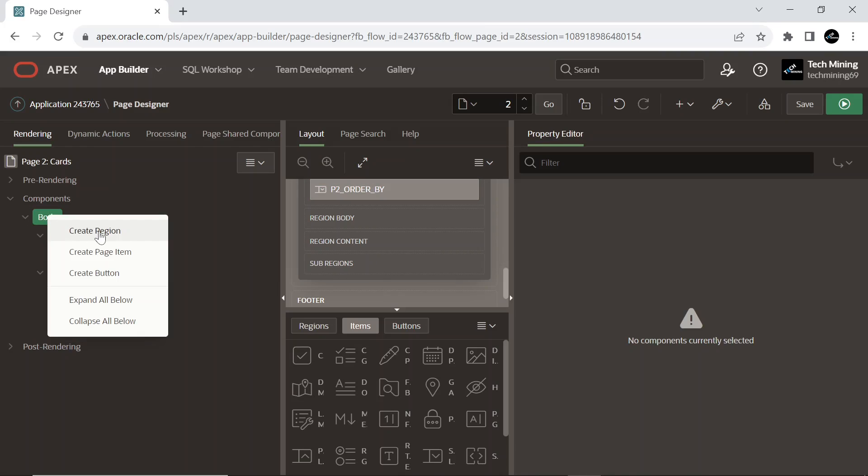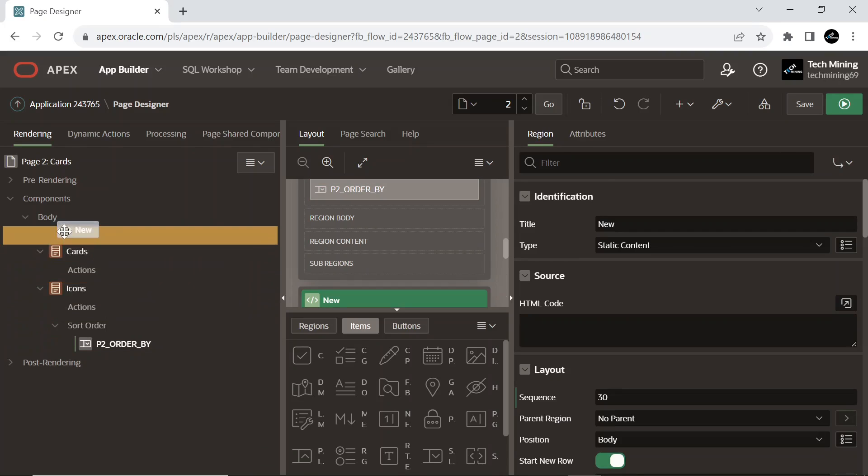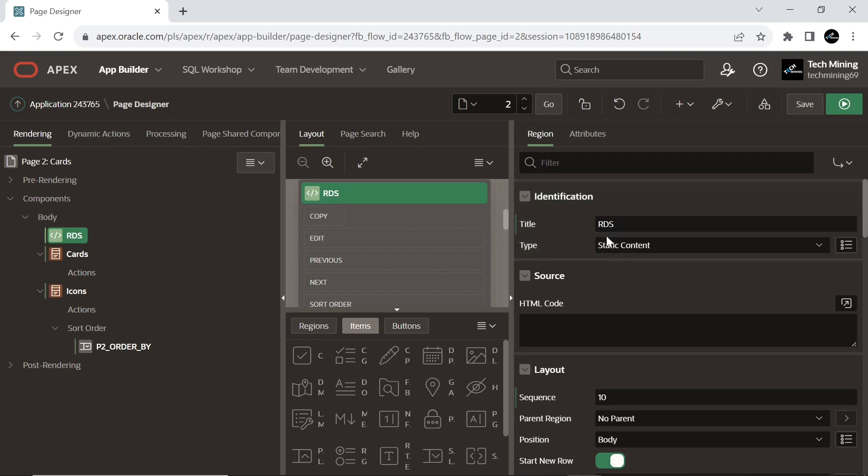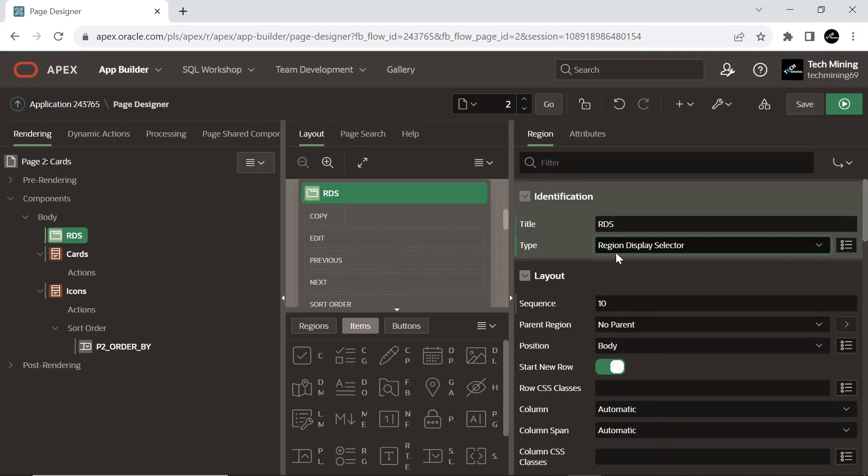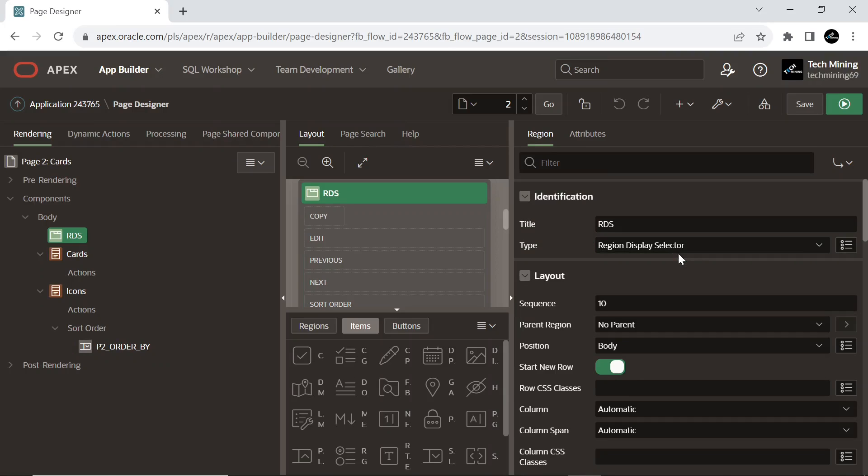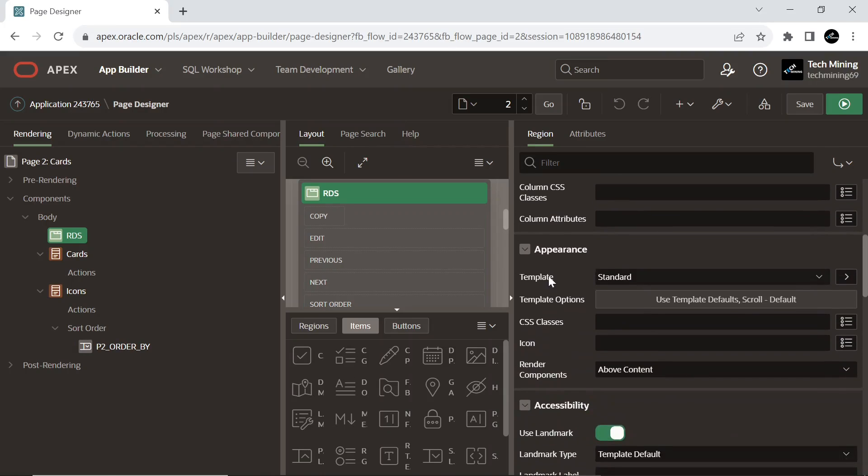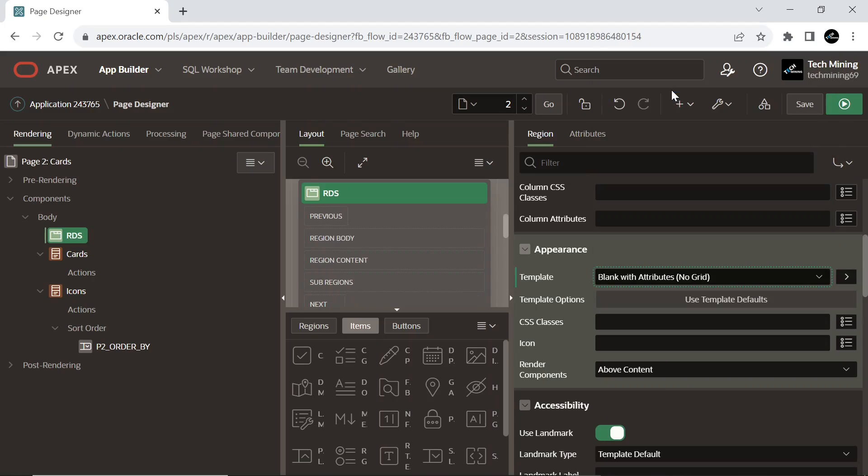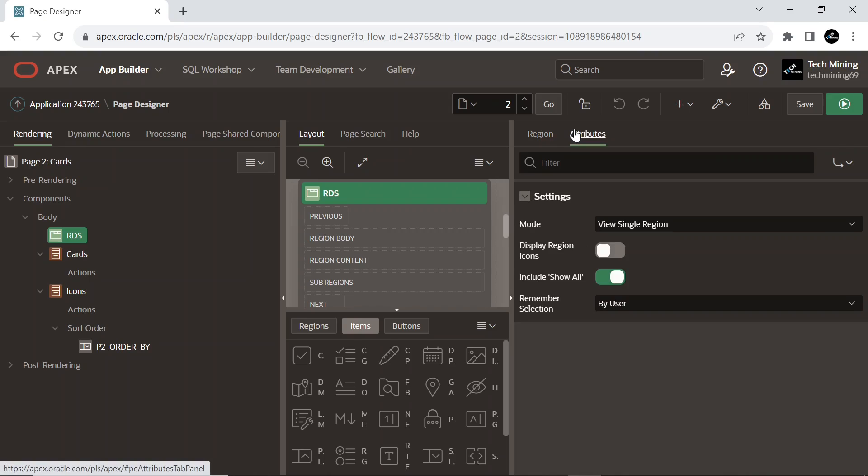Create a new region. It is of region display selector type, which displays region names in a horizontal list, enabling end users to select one region to display and hide other regions. Only regions on the page with region display selector switch turned on will be displayed in this region. Select the region template blank with attributes no grid, used to define the appearance and layout of this region.